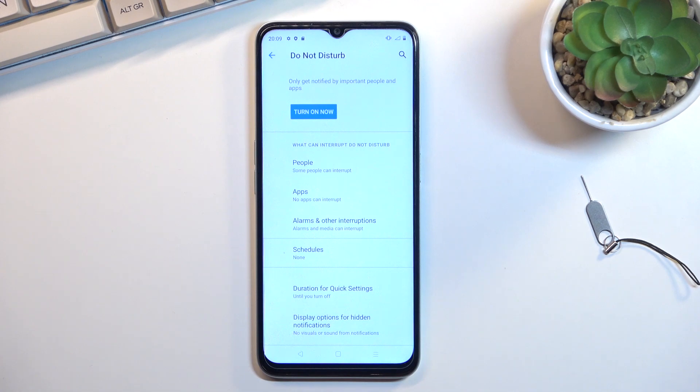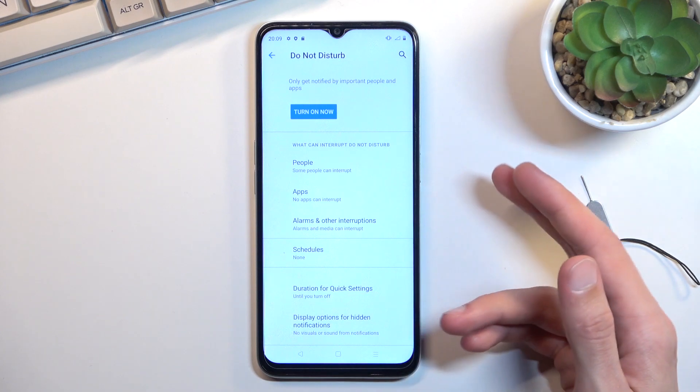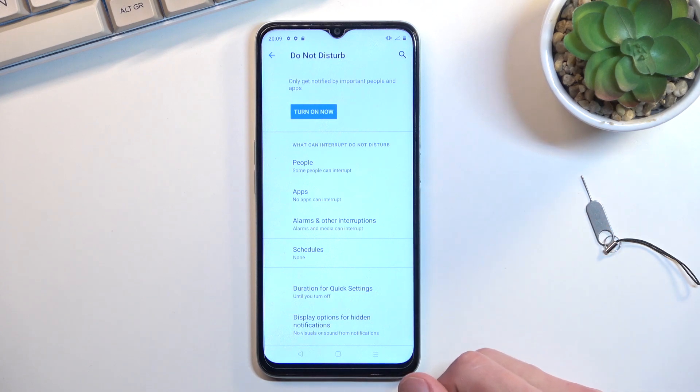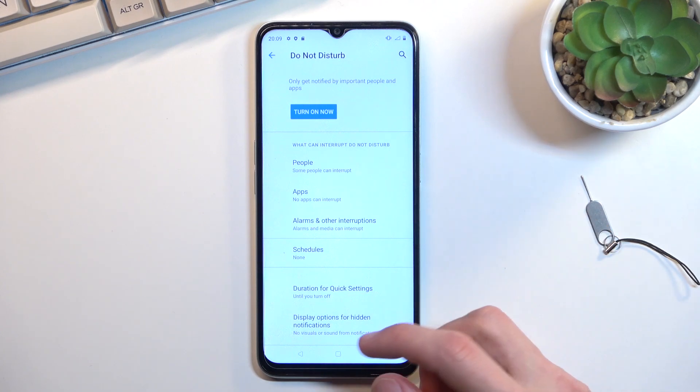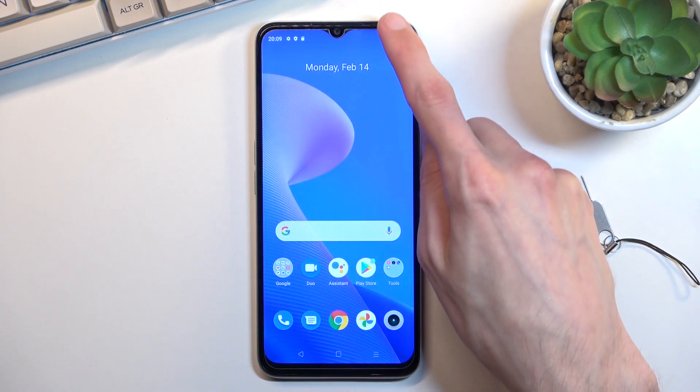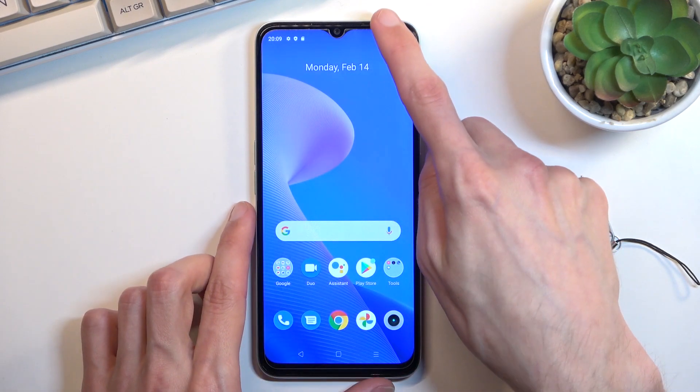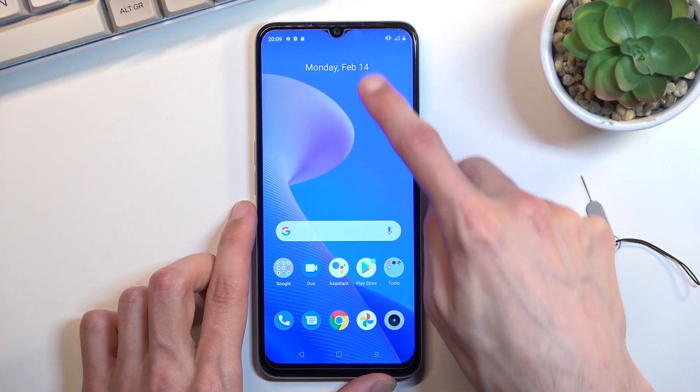We also have options for notifications. Once you've gone into the settings and selected the ones that you want, you can close this and never have to go back here again, assuming you don't want to change any settings.